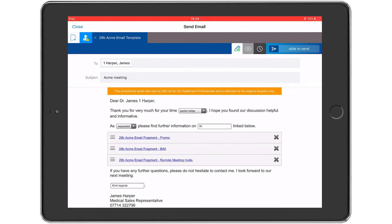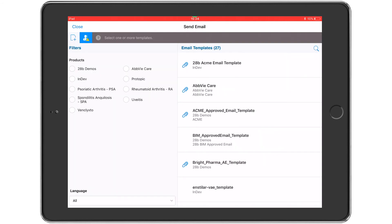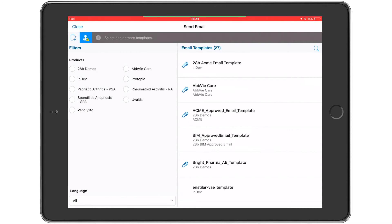Once the user is happy with things and is ready to send, all they have to do is slide the icon on the top right all the way across, and there it goes. I think the slide is a nice touch by Viva—it prevents the email from being sent by accident.